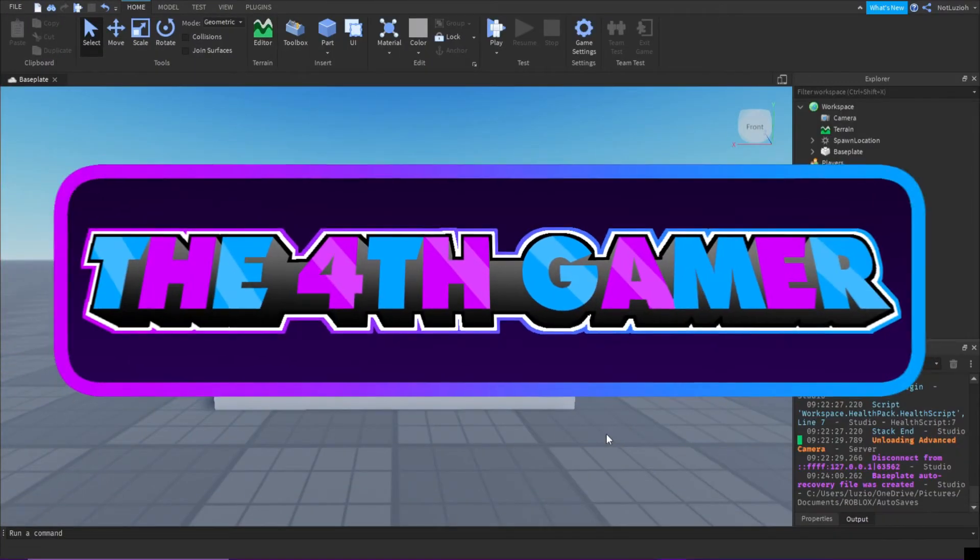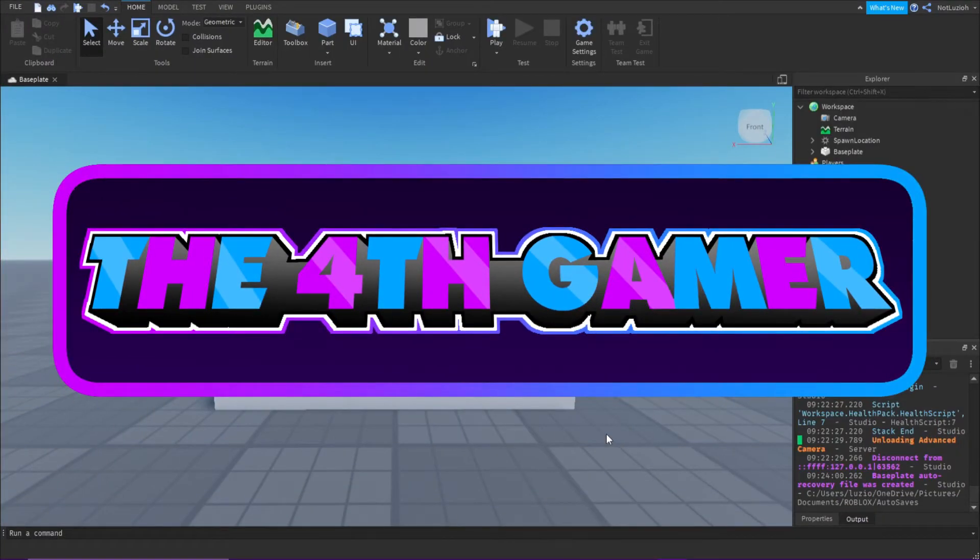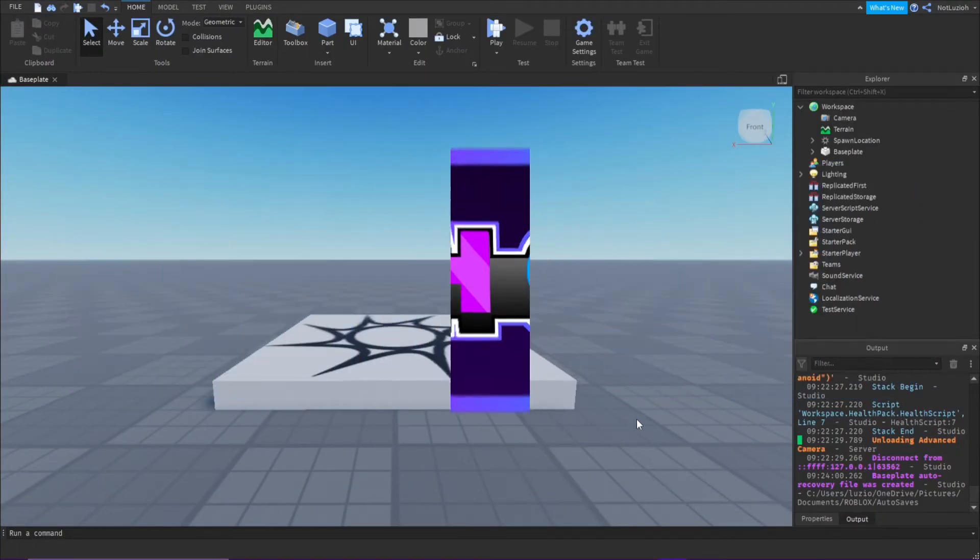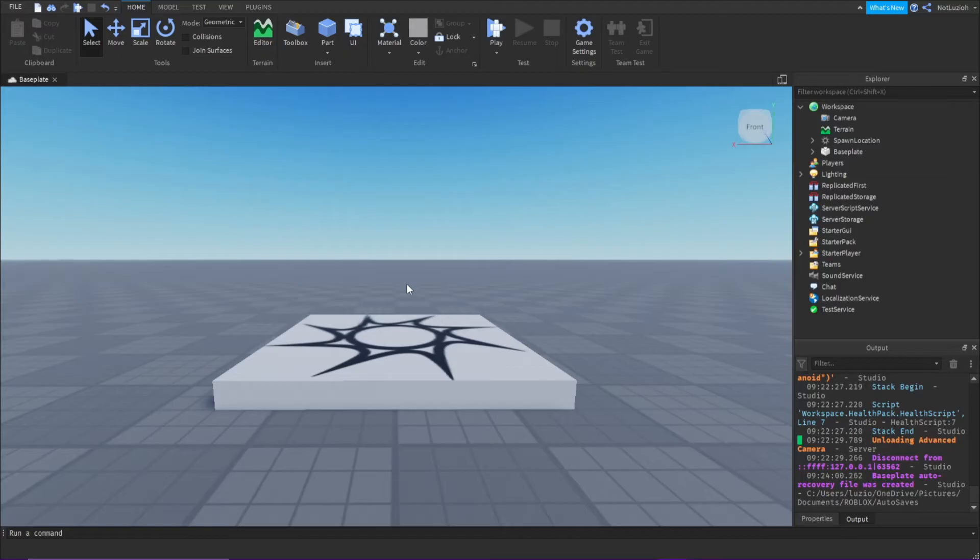Hey everyone, and welcome back to another Roblox Studio tutorial. Today I'm going to be teaching you how to put an image on a part.